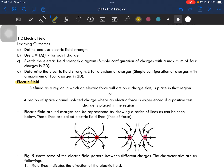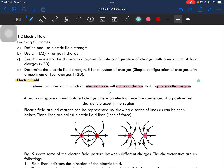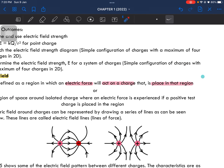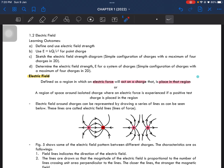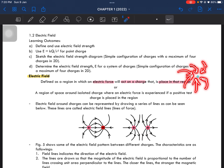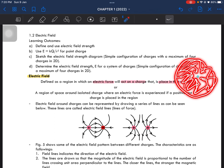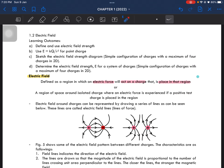So what is electric field? Electric field is a region in which an electric force will act on a charge that is placed in that region. For example, there's an electron placed somewhere — the region around it where something will experience an electric force. The electric force will act on this electron or on this charge.